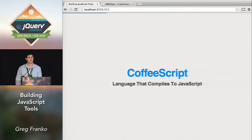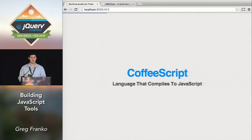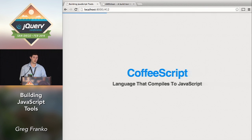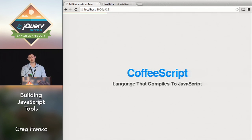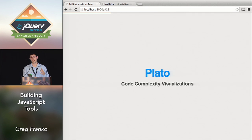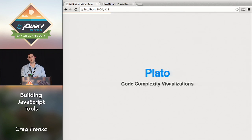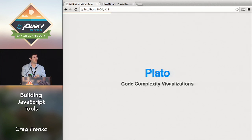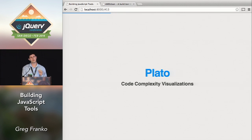CoffeeScript — I'm not a CoffeeScript fanboy, but a lot of people use it. It's a transpiler: it basically compiles to JavaScript. So that's an example of something that analyzes your code and converts it to JavaScript. Plato is a code complexity visualization example — Aria also talked about this. It'll look at each one of your files and tell you: is this file too complex, is there potential for errors, what about the maintainability of your files, which file is most likely to be unmaintainable?